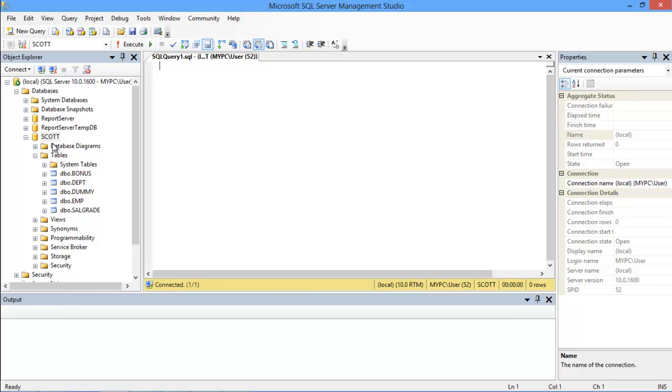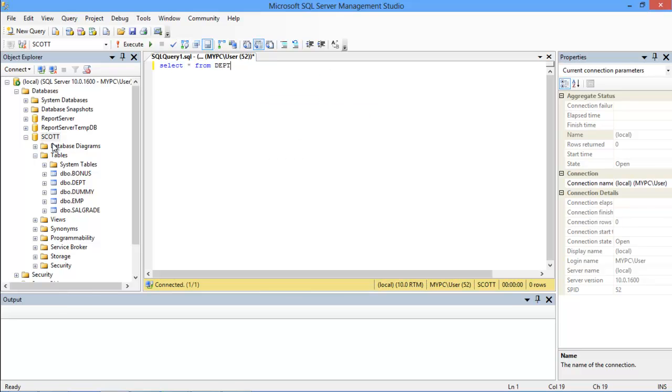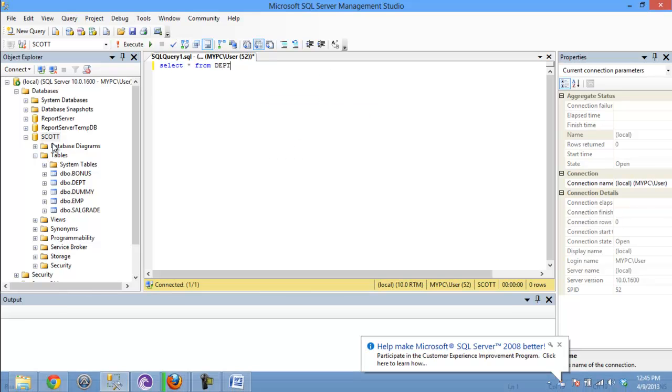To start with, we have to input the Select keyword. Now if you want to fetch all the records in the database, we will use an asterisk sign over here, followed by the name of the table, from where we want to get the data from. So this is a very basic Select query over here.